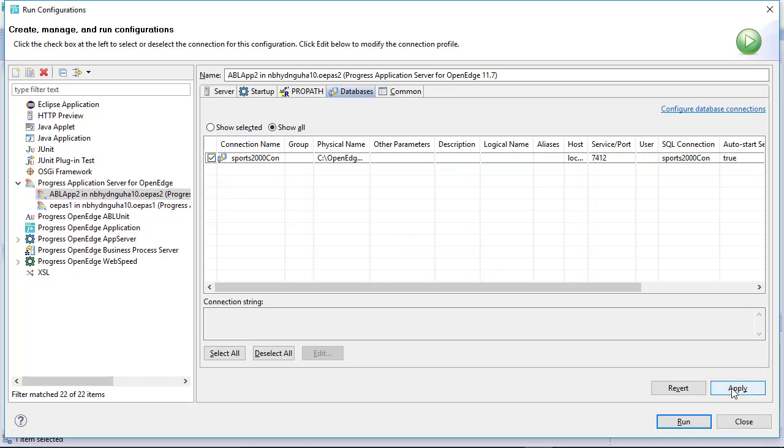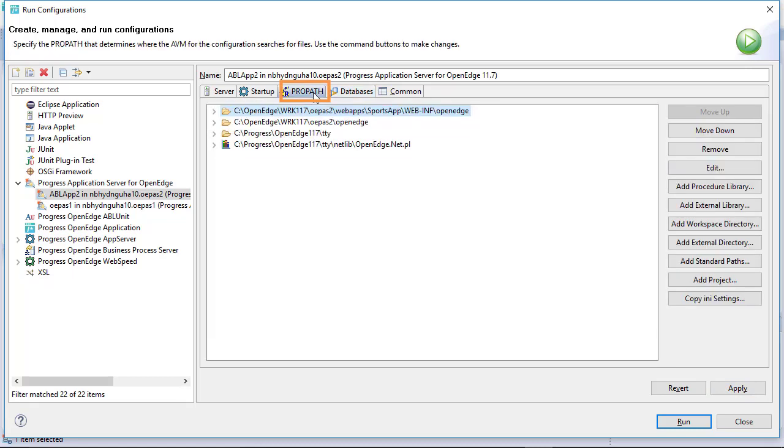If your deployed application needs to access some files outside of the Server's ProPath, then you need to add those entries in the Server's ProPath. Click Close to go back to the Developer Studio.